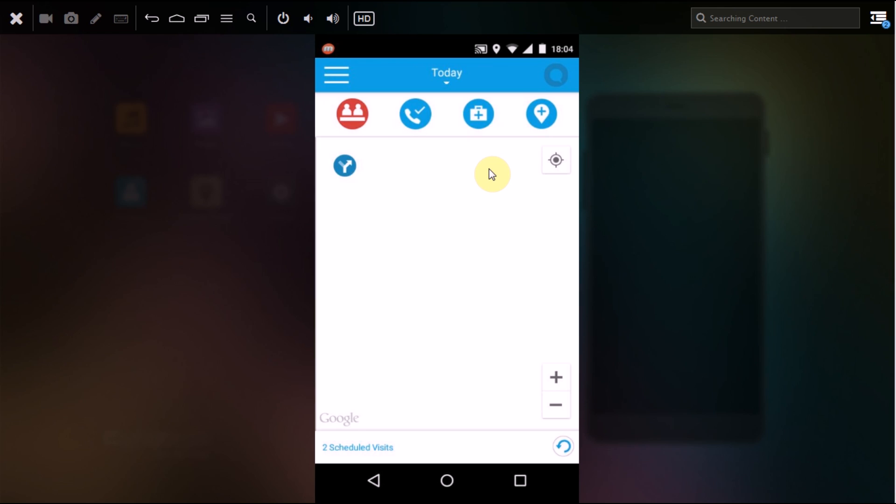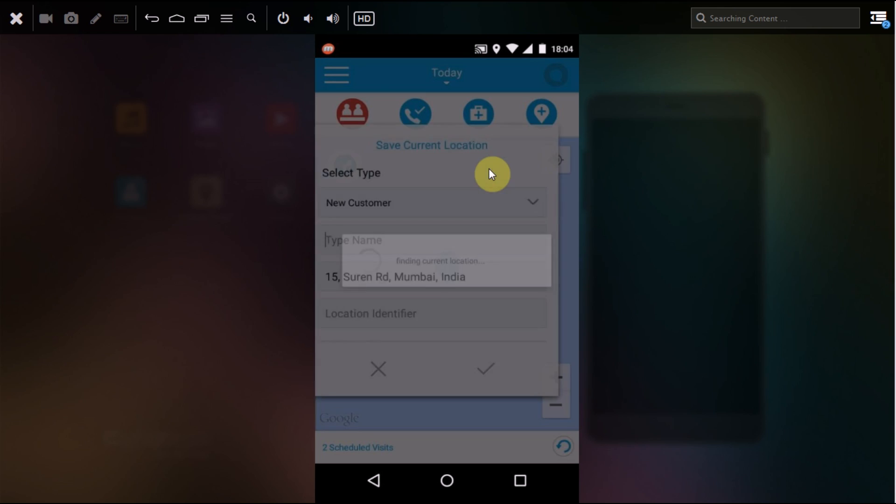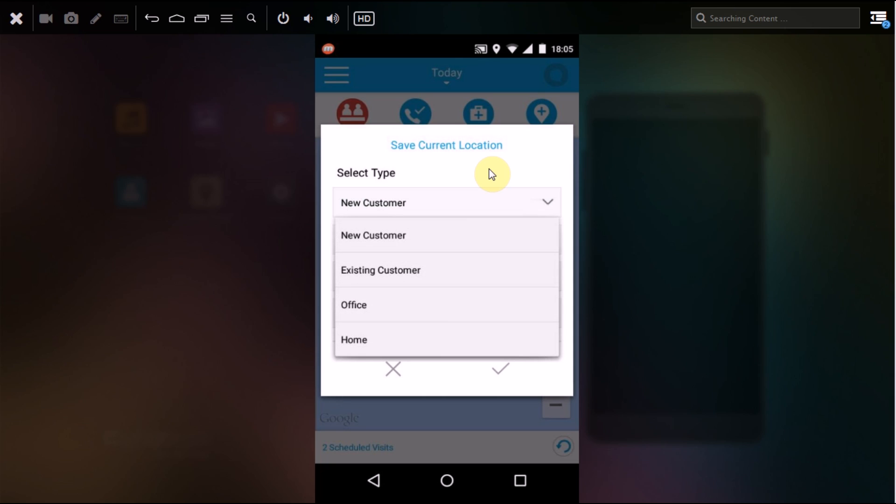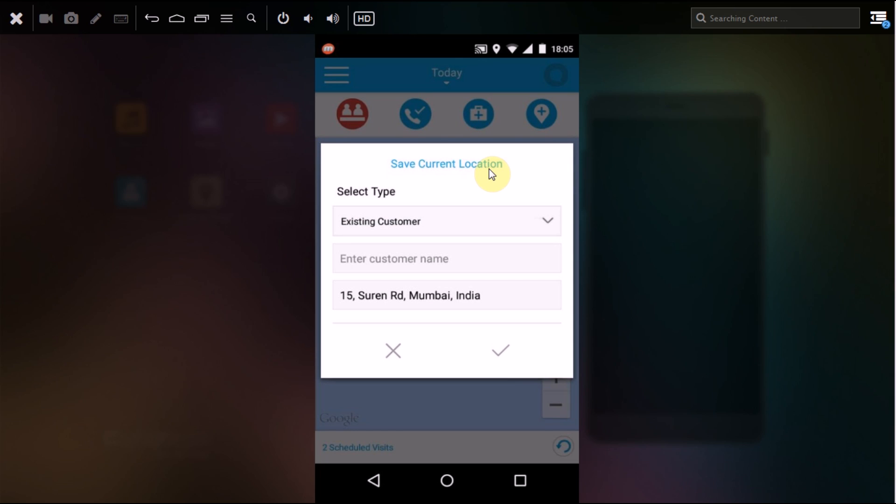If you click on the plus sign, this enables you to add a new lead that you have just generated from any of your sources. If you want to update the database of your Fillsense with the new customer acquisition, you can type in there. This is for new customer, along with existing customer office and home. The existing customer gives you the name of the customer which is already fed into your Fillsense database.